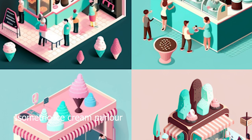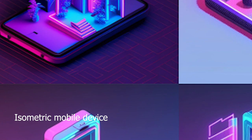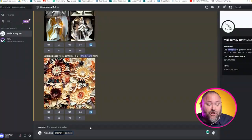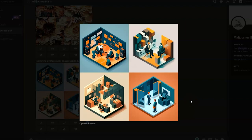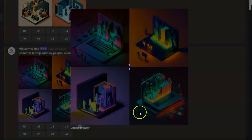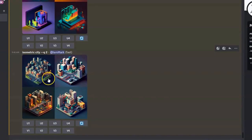Prompt 3: Isometric, subject or scene. Midjourney can create impressive isometric art with consistent 3D angles for all three axes without the need for advanced design skills. Let's try: forward slash imagine isometric professional conversation between colleagues; or isometric laptop and tiny people neon glow; and finally isometric city. And there we go.